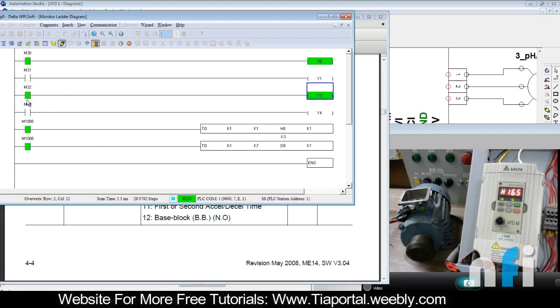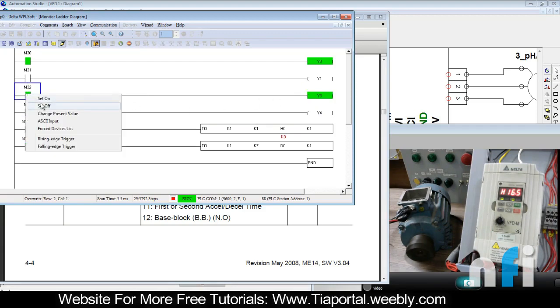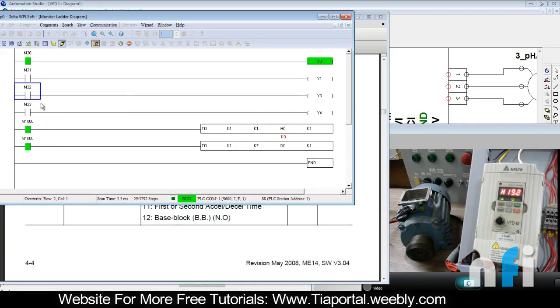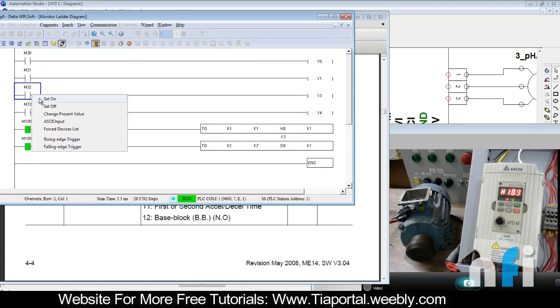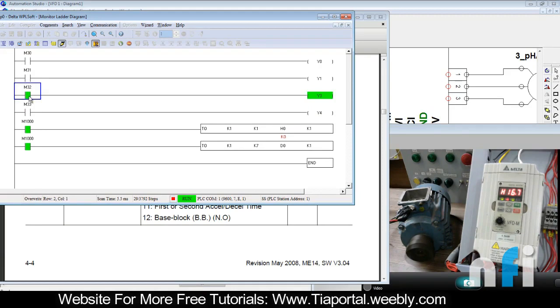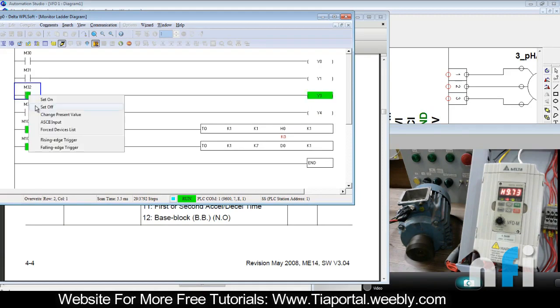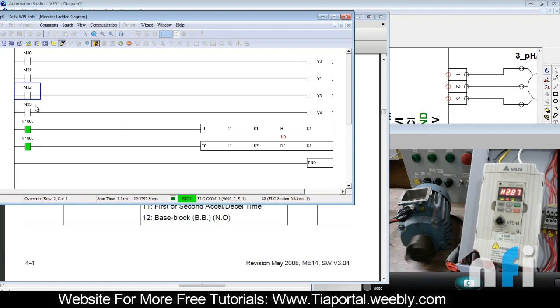The moment you turn on Y3, it will pause the acceleration or deceleration. If I turn off the motor and run it again, it will pause. Set it off, it comes back. Set it on, pause again. This is how it inhibits speed - it pauses the speed at whatever point it's at.